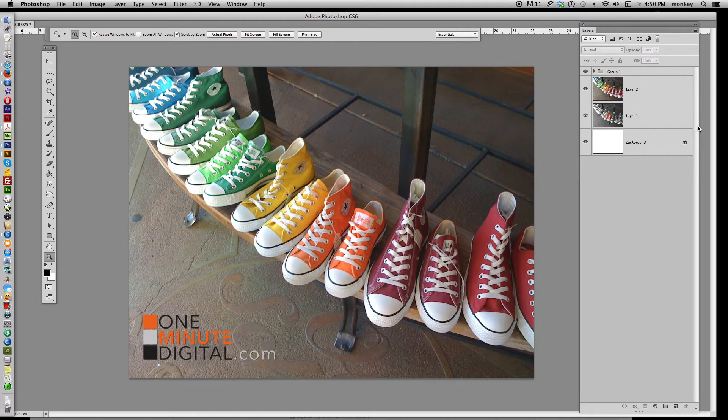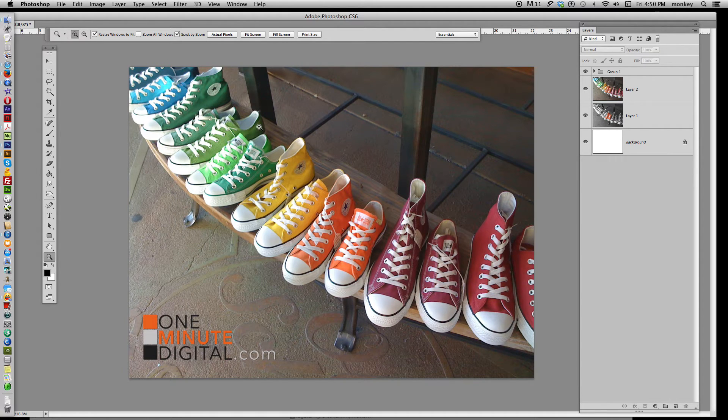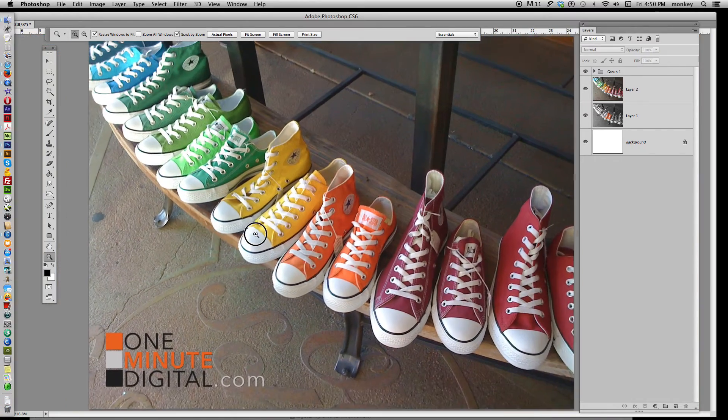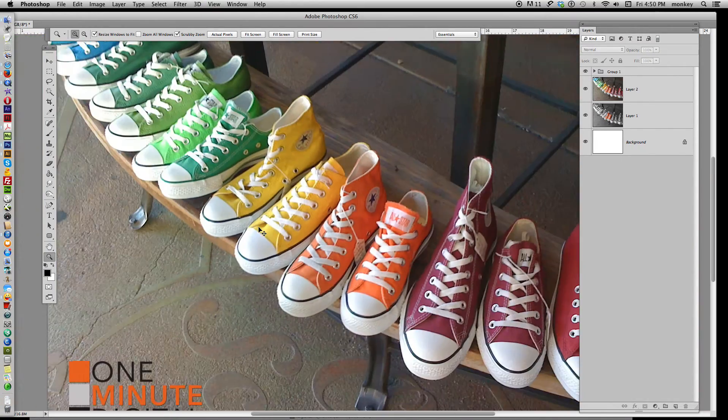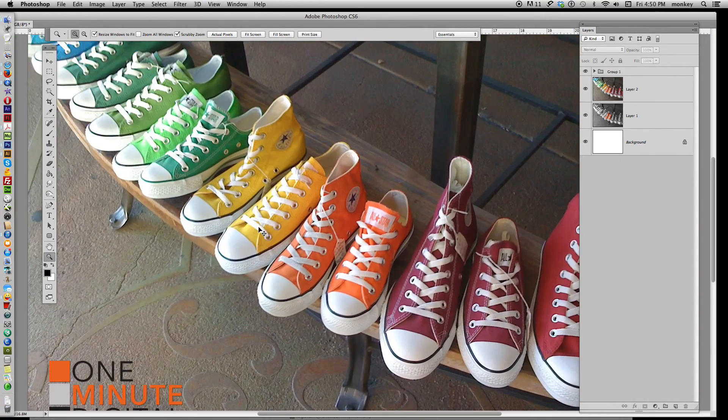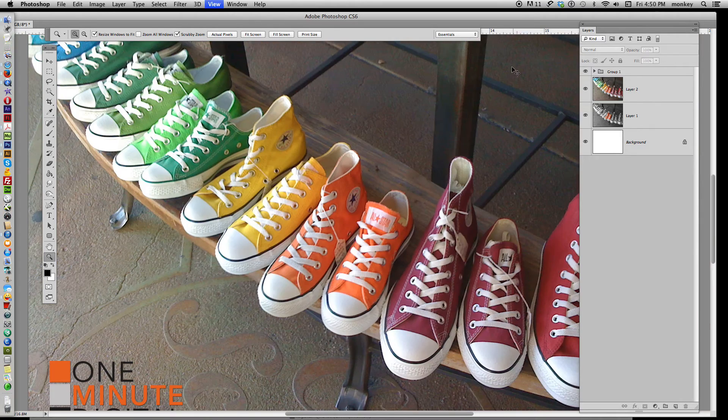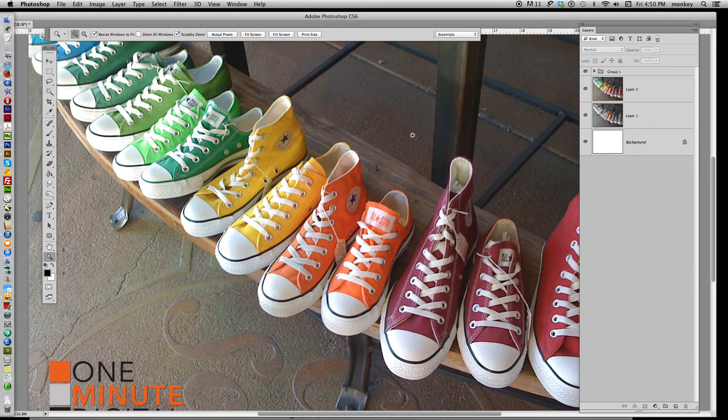Okay, so the first thing that we do is zoom in. Now you can use your magnifying tool here in your toolbar to zoom in, but just so you know, I use Command Plus and Command Minus to zoom in and out, so that's how I do that so quickly, and it saves you a lot of time, trust me.